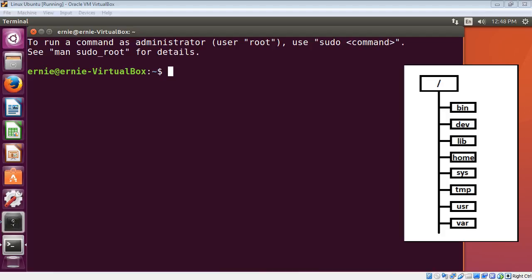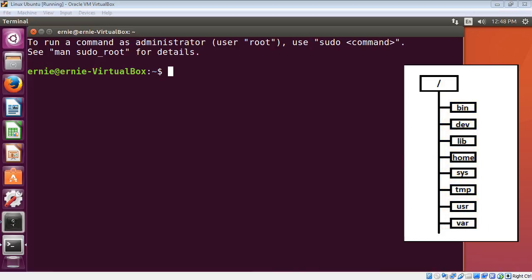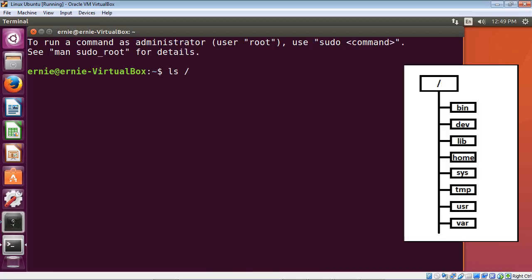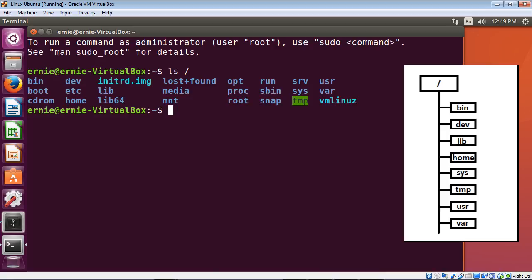In the last video we talked about the hierarchy structure in Linux, the root directory identified by the forward slash, and all the directories underneath it. We're currently in the home directory. To list the root directory, the command is 'ls /' — a common mistake beginners make is typing 'root', but root is simply identified by the forward slash. Hitting enter shows all directories hanging off the root directory.